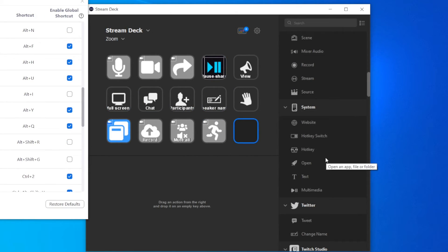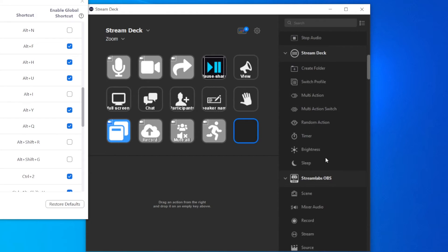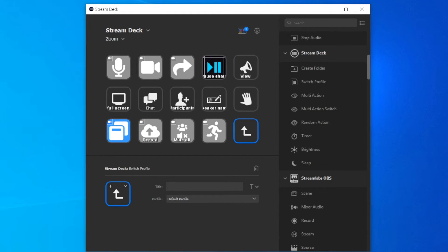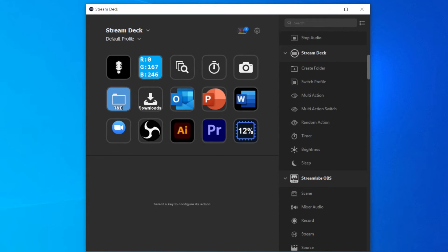I will also include a button that takes me back to the default profile. So if I'm in a Zoom meeting, but I want to use one of the functions that I defined in the default profile, I can always go back to it by clicking this button.